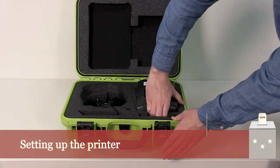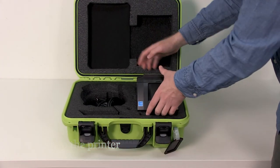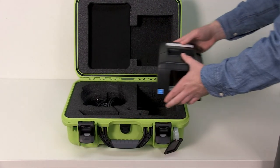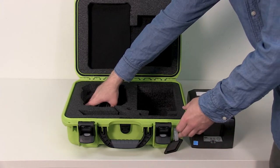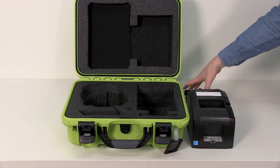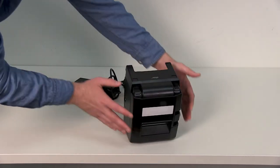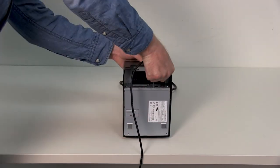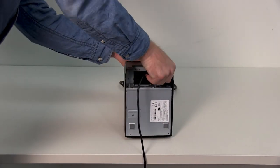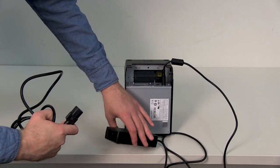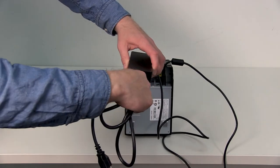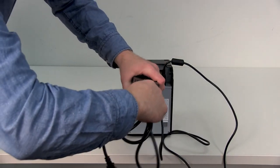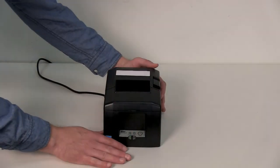Remove the printer from the case by holding the front edge and pulling firmly upward. Remove the adapter and power cord. Insert the plug into the DC port. Connect the power cord to the transformer box. Plug the cord into an outlet.